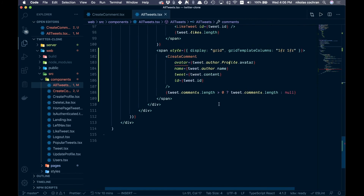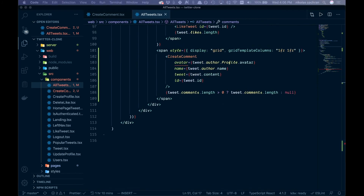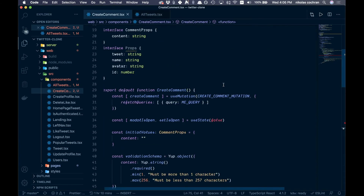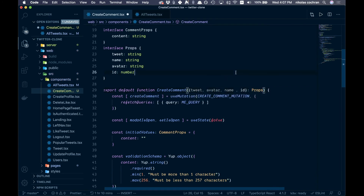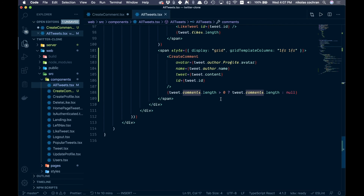That should take care of the error. That's basically all we need in AllTweets. Come back over to CreateComment and add the incoming props: tweet, avatar, name, and id — destructured from props. We're not using them all yet but that fixes the error in AllTweets.